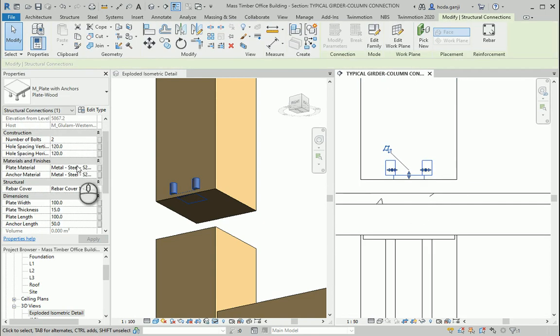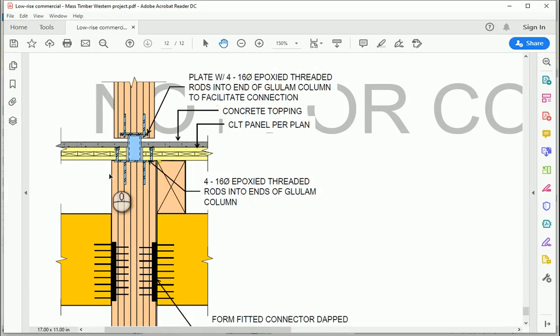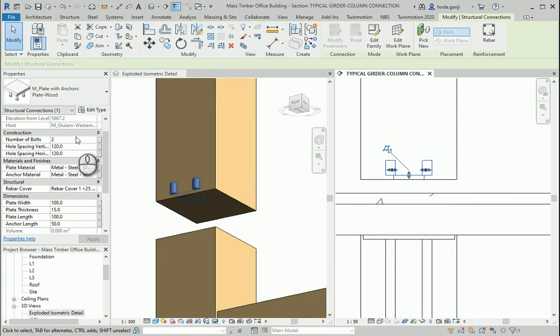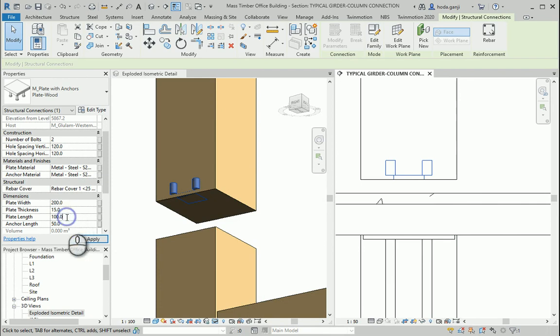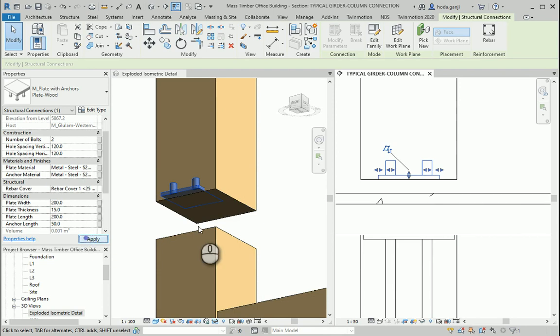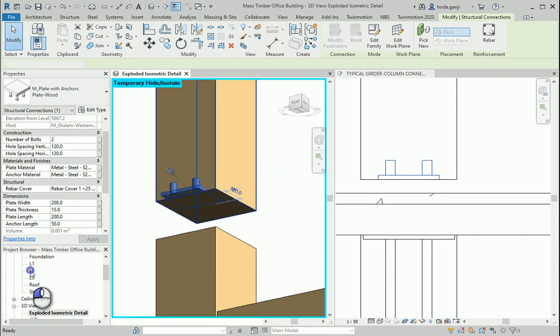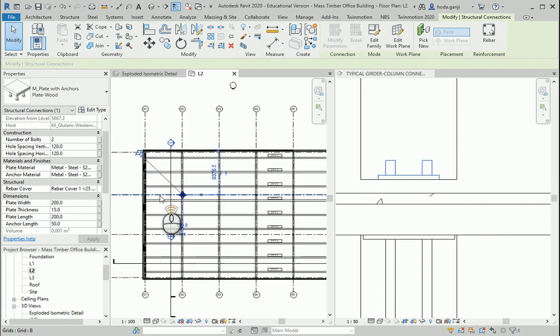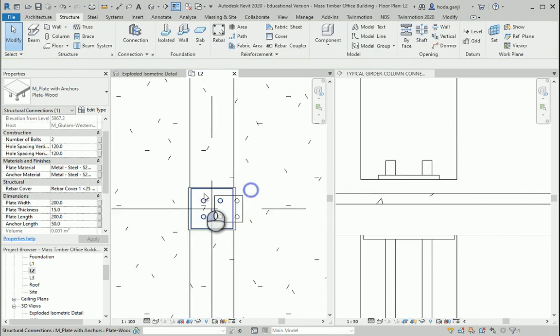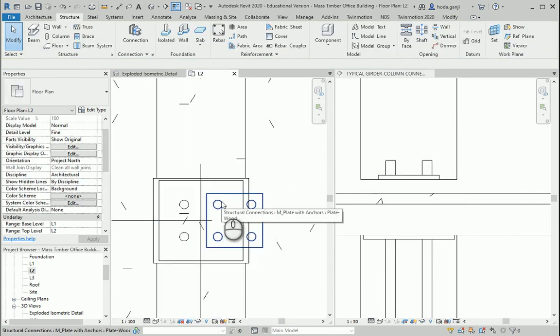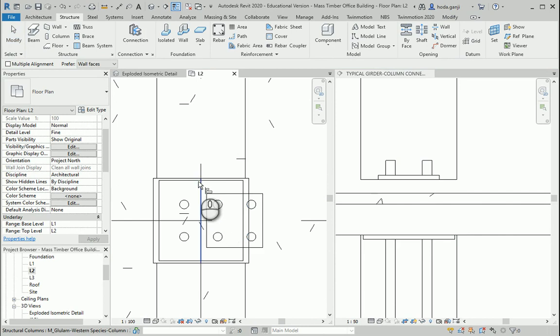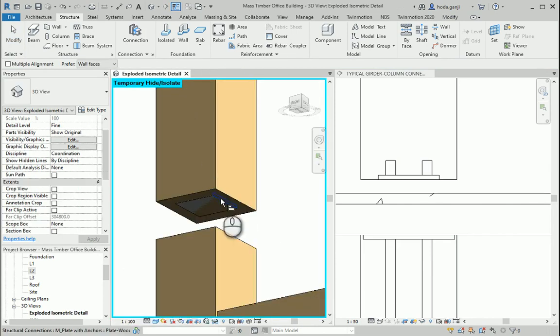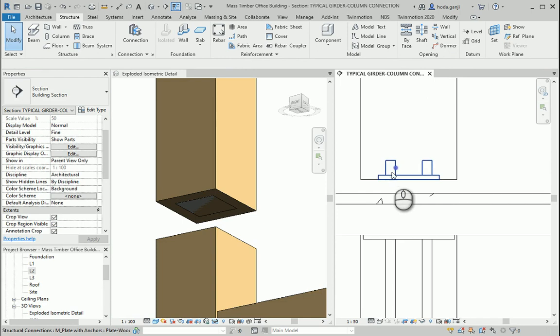Also the plate width is 100. It seems that it's not as long as this plate. But maybe around 200 for the width and the length. I also need to open maybe L2 and center this plate here. So I want to go with the align again.